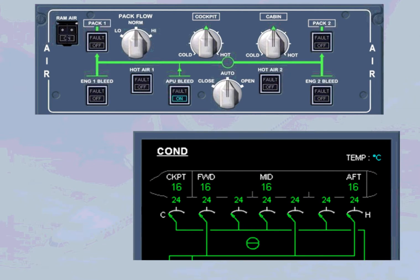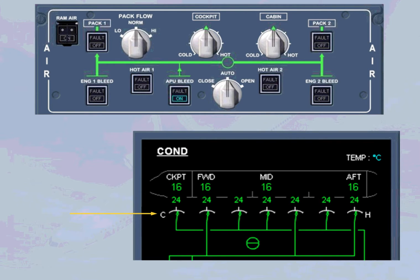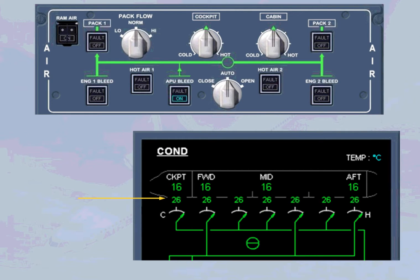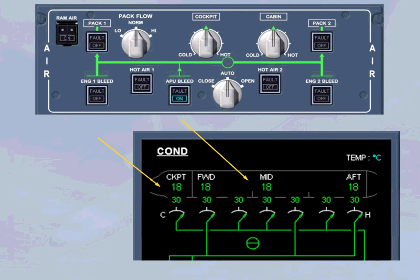Due to this command, all the trim air valves open. The zone duct temperatures increase and warm air is supplied to the different zones, and the cockpit and cabin zones start to warm up.